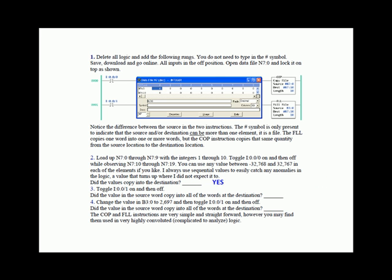Toggle input one on then off. Did the value in the source word copy into all of the words at the destination?